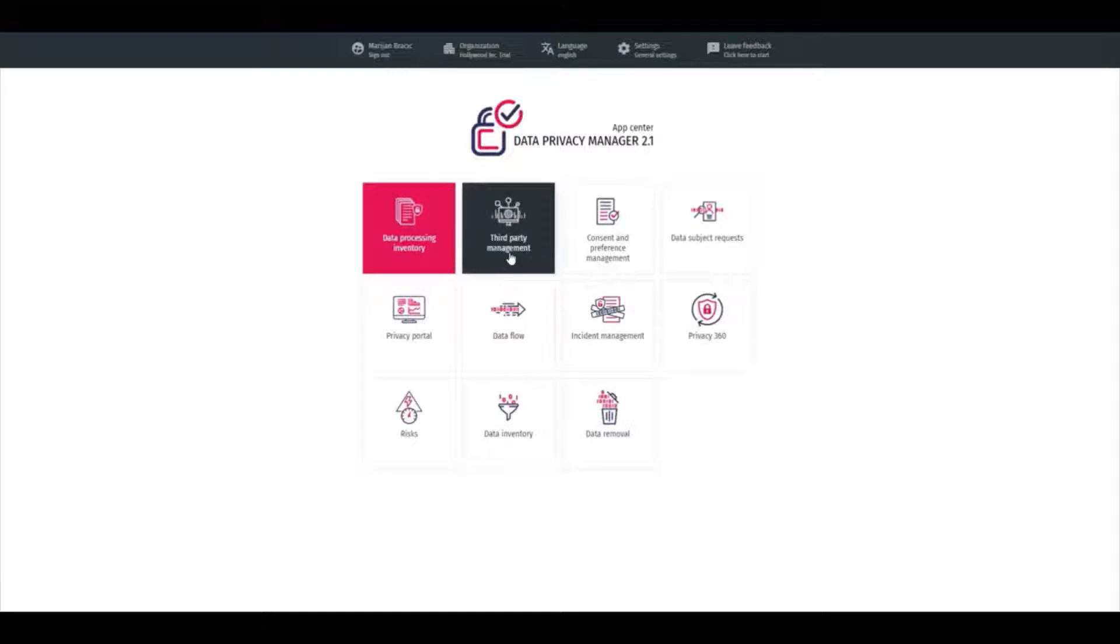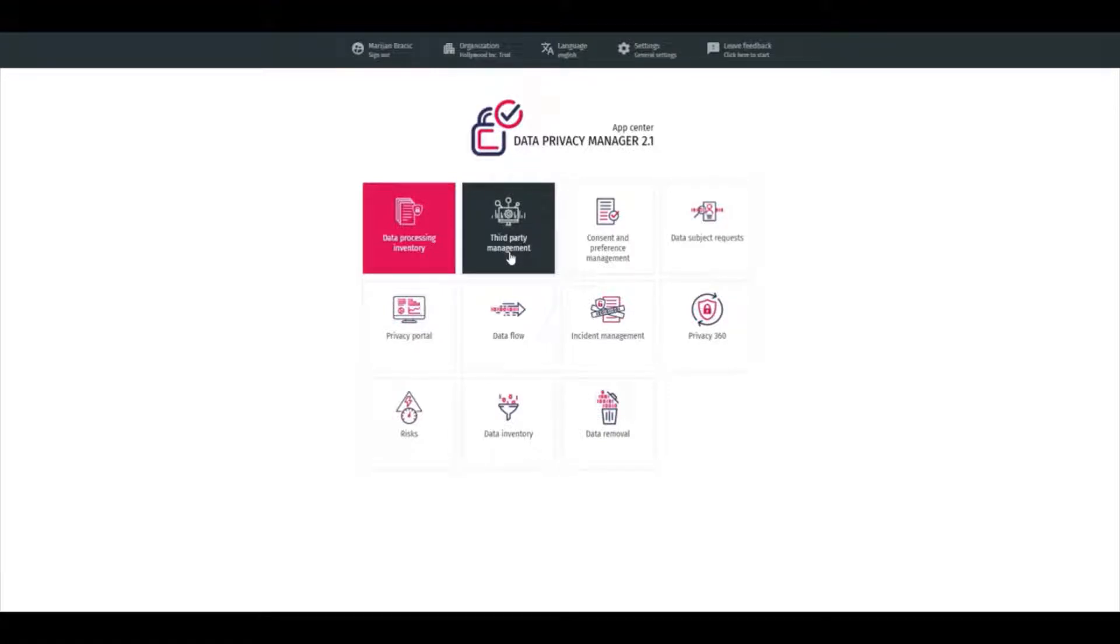Third Party Management is a module where all information about third parties involved in the data processing can be found and kept up to date.